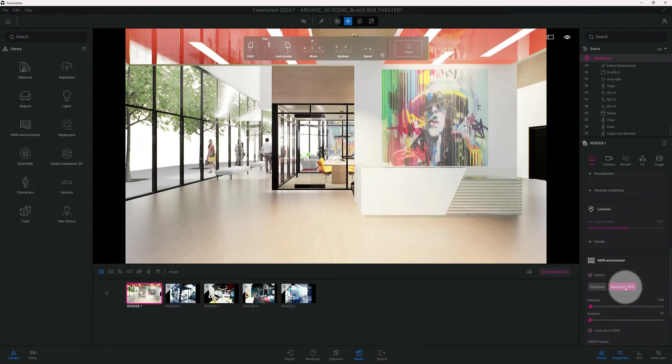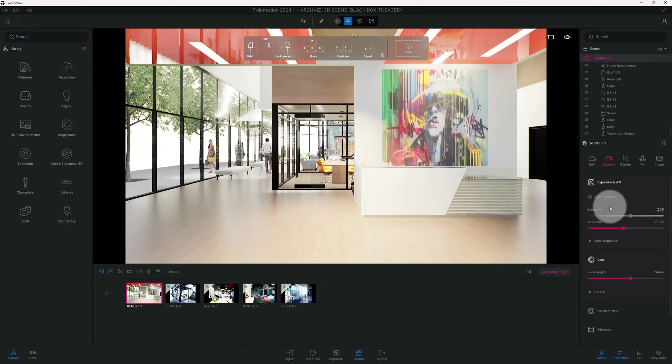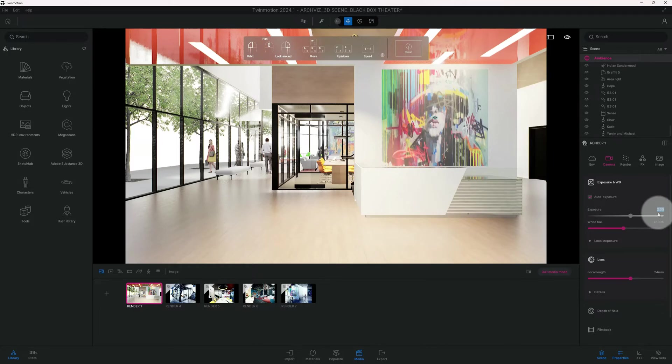I'm not going to mess with the rest of those. We're going to go to camera and see what settings we can play around with for our exposure. Let's turn our exposure down to one.